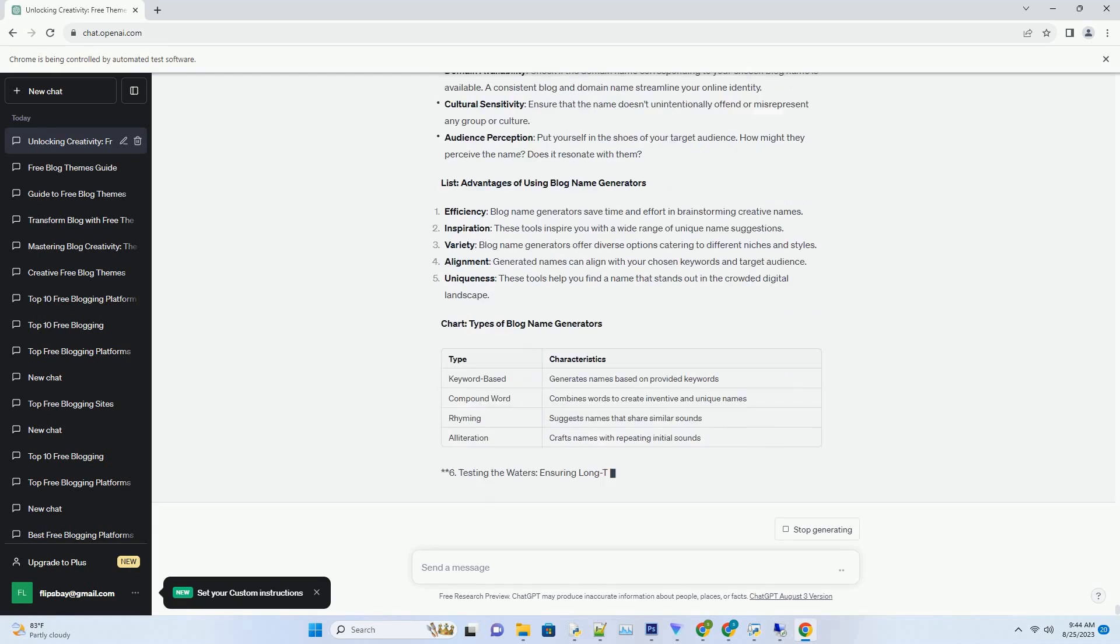Alliteration Generators: alliteration, or the repetition of initial sounds, adds a rhythmic and memorable quality to names. Alliteration Generators craft names with a harmonious flow.